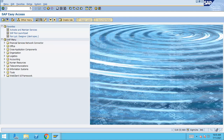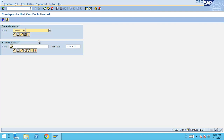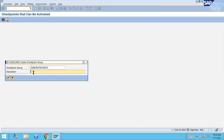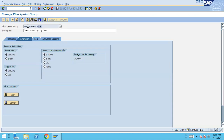Let me show you. I'm going to create a checkpoint group. To create a checkpoint group, the transaction is SAAB — double-click, press enter, then give the name of the checkpoint group. Click the Create button, give it the description 'Checkpoint Group Demo', click OK, save as a local object, and click OK. The checkpoint group has been created. You can see we have a breakpoint option, an assertions option, and a log points option.